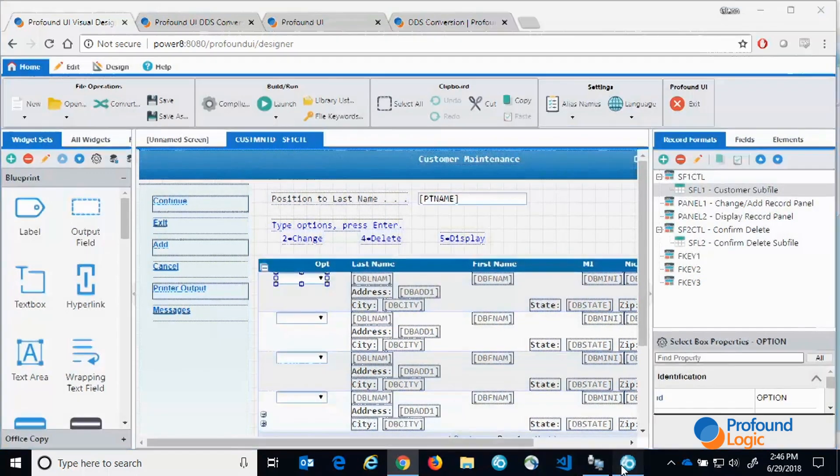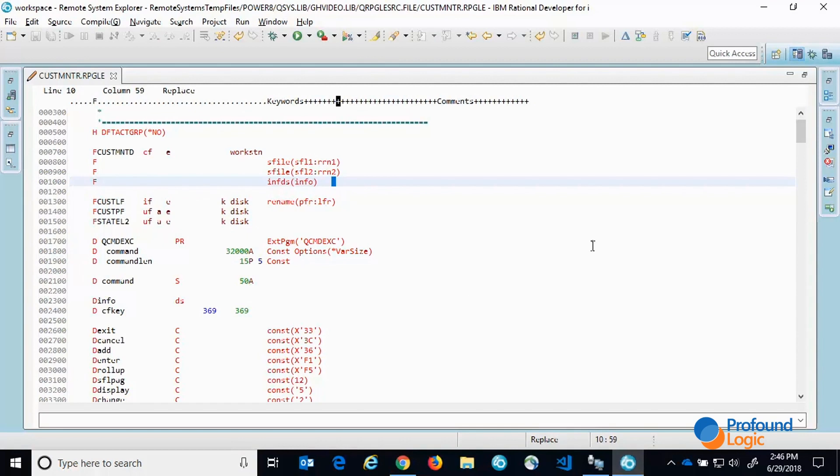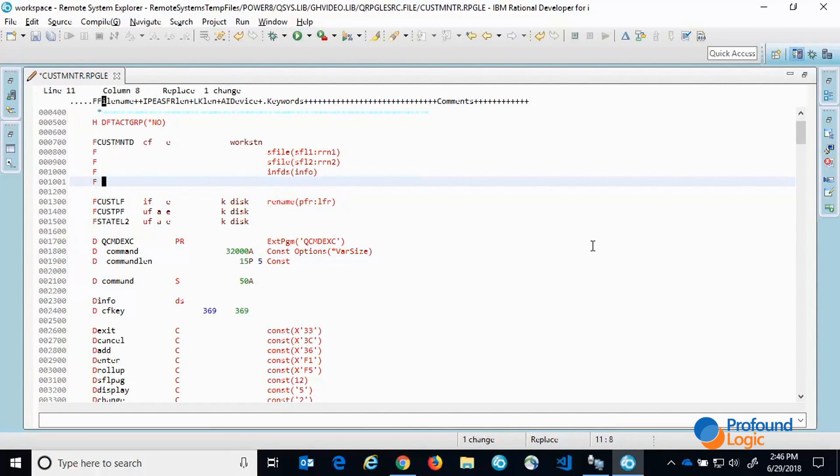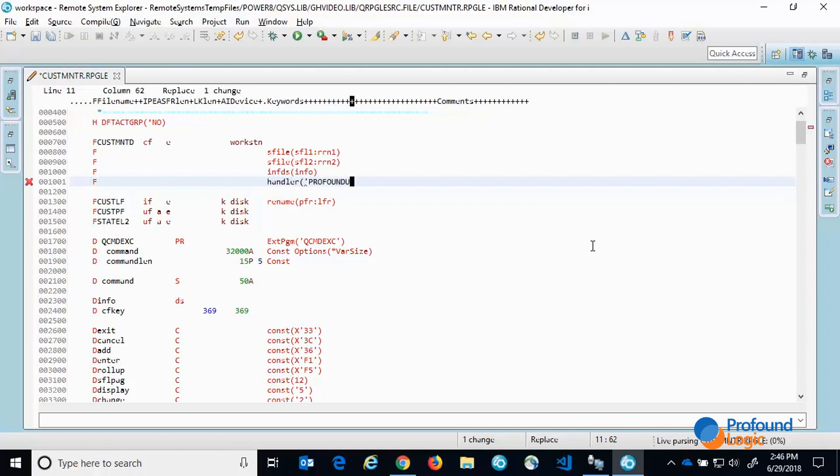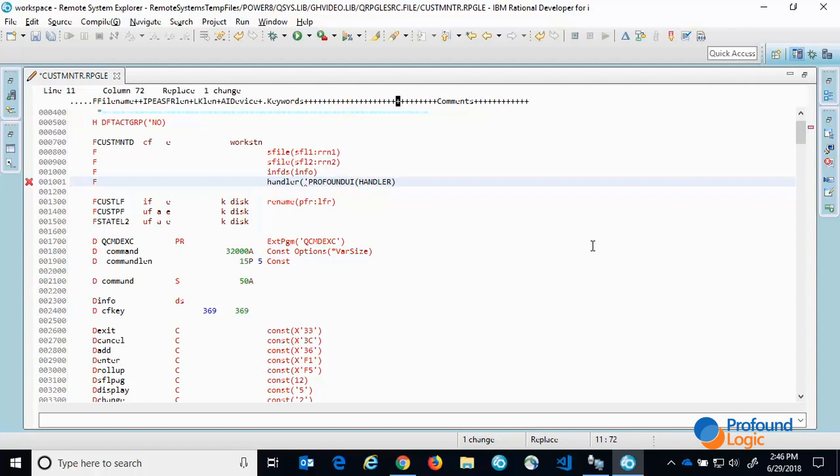I'll now flip over to RDI and show you the minimal changes required in your RPG program. This is the RPG program that is used to run that display file. What I need to do is add the handler keyword and then enter the Profound UI service program and the sub procedure within that service program that we want to call.